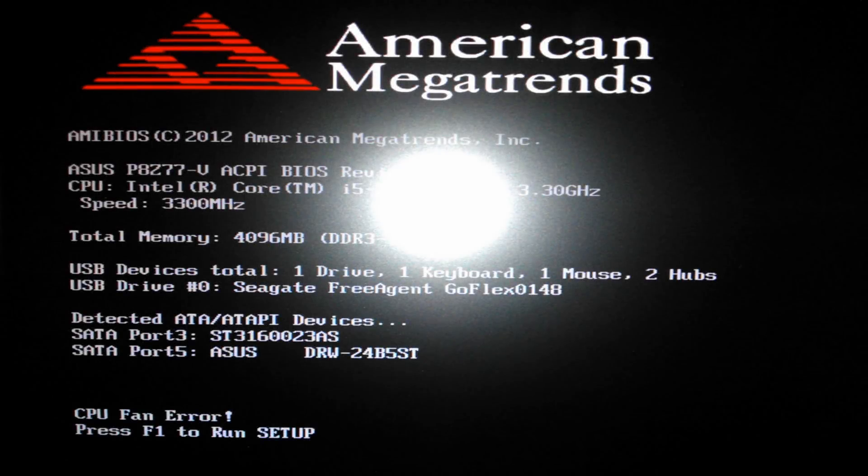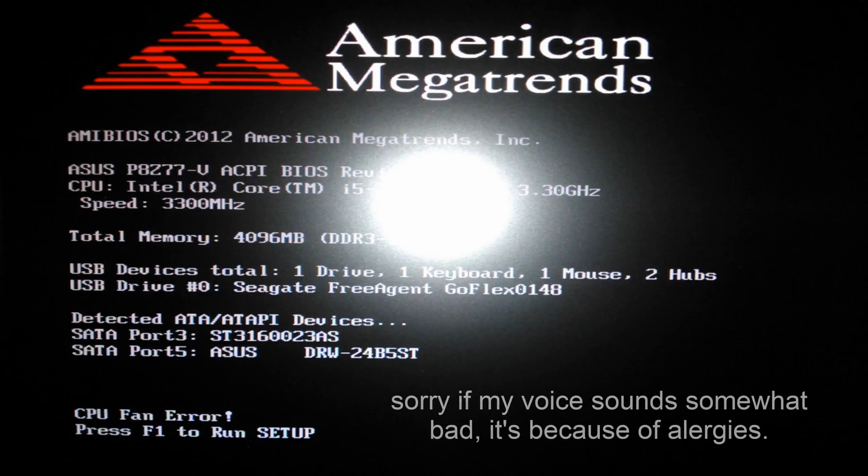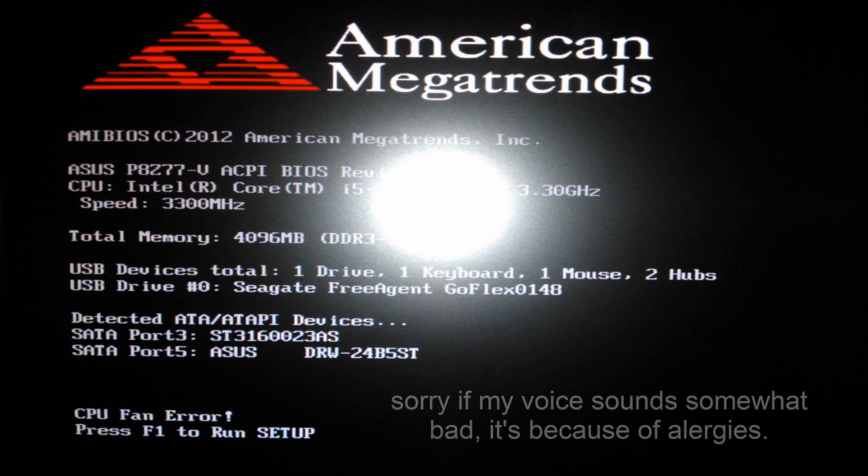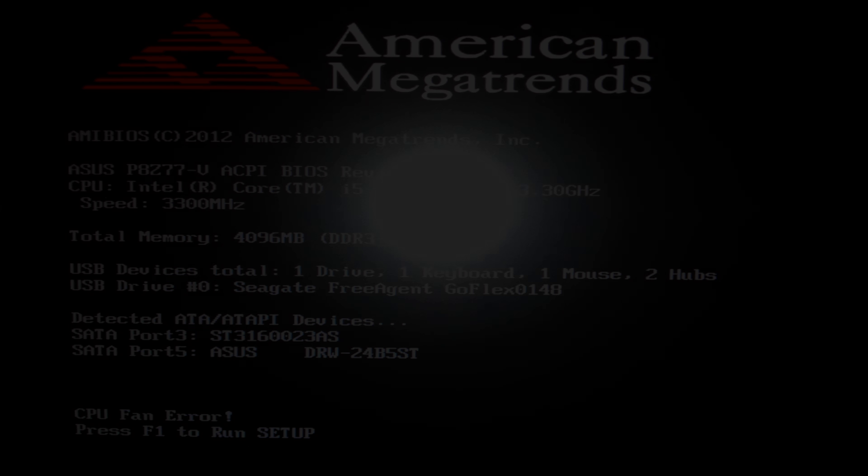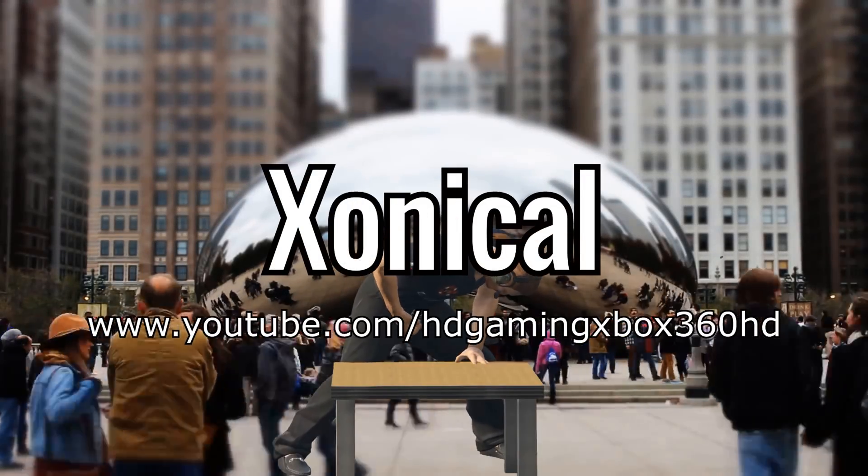Hello guys, it's Xonical here and welcome back to another video on my channel. In this video I'm going to be showing you how to fix the CPU fan error when first booting up your computer, so without further ado, let's go ahead and check it out.